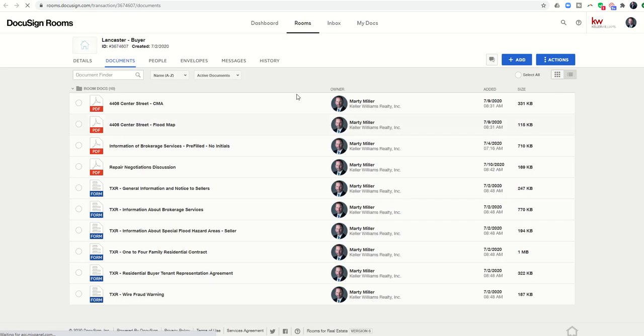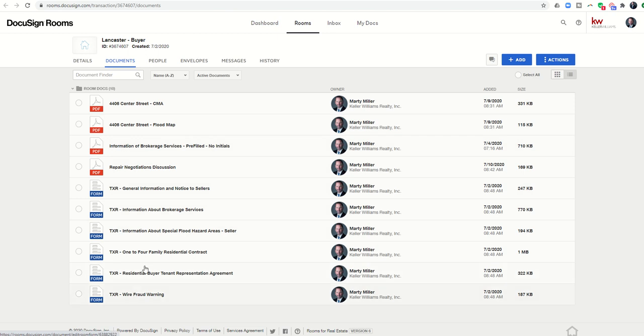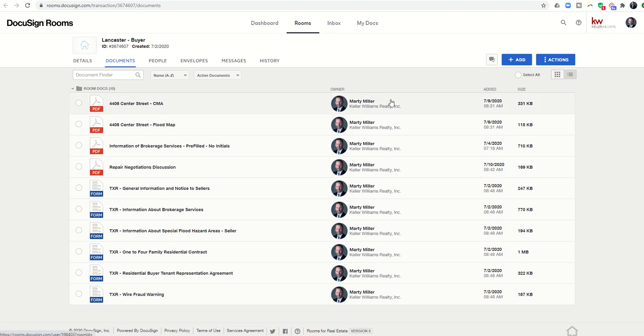Now when we come into our DocuSign room, you can see we have documents in here, and right now they're all in this one folder called Room Docs. However, we know that with most transactions we're going to have multiple folders or sets of documents that we need to have.